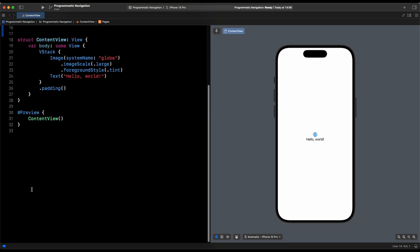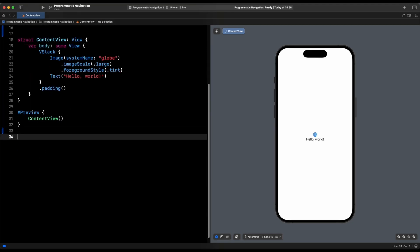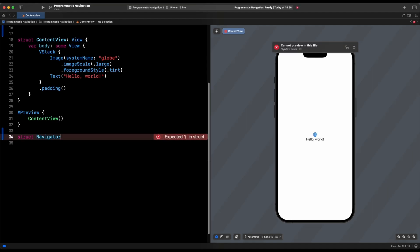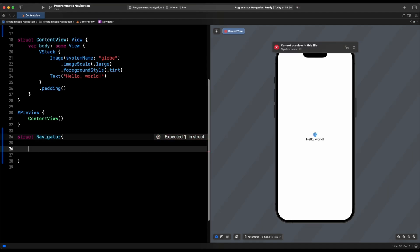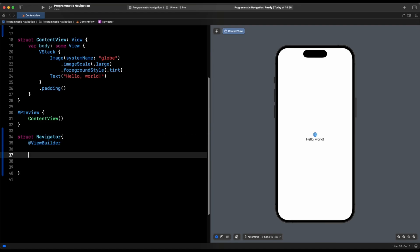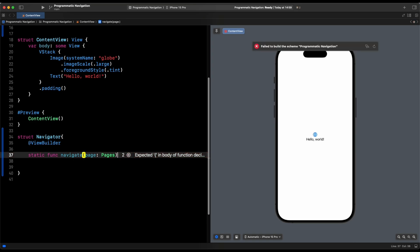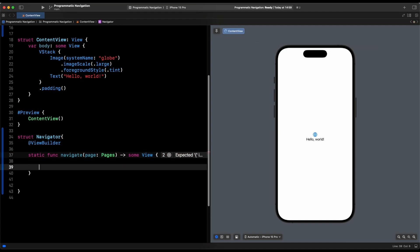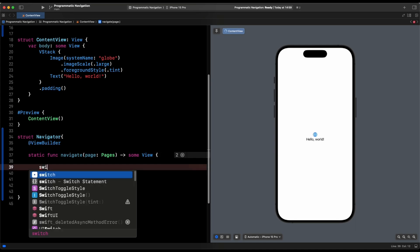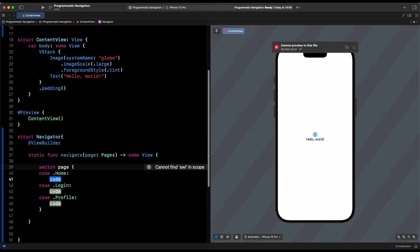Let's create a struct down here and put everything in the same file. We're going to call this struct 'Navigator'. Navigator is going to have a '@ViewBuilder' attribute and a static function called 'navigate'. This function is going to take a page of type 'Pages' and return 'some View'. We're going to switch on the page to determine what to show.